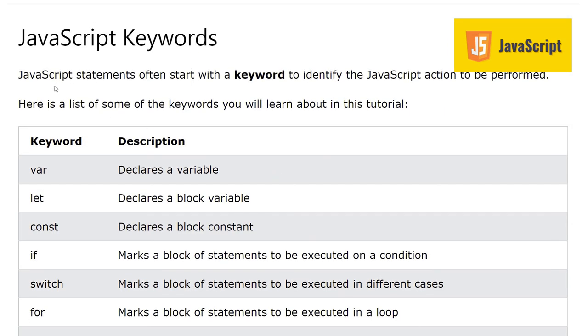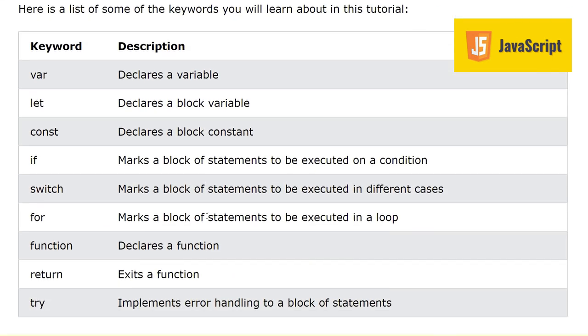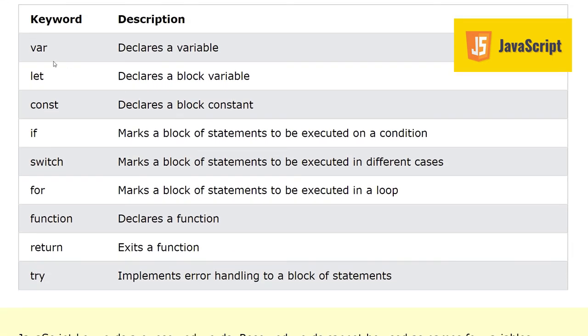The statements often start with a keyword to identify the JavaScript action to be performed. Here we have a list of some important keywords which we will learn gradually in this video tutorial series. These are like var, let, const, if, switch, for, function, return, try.